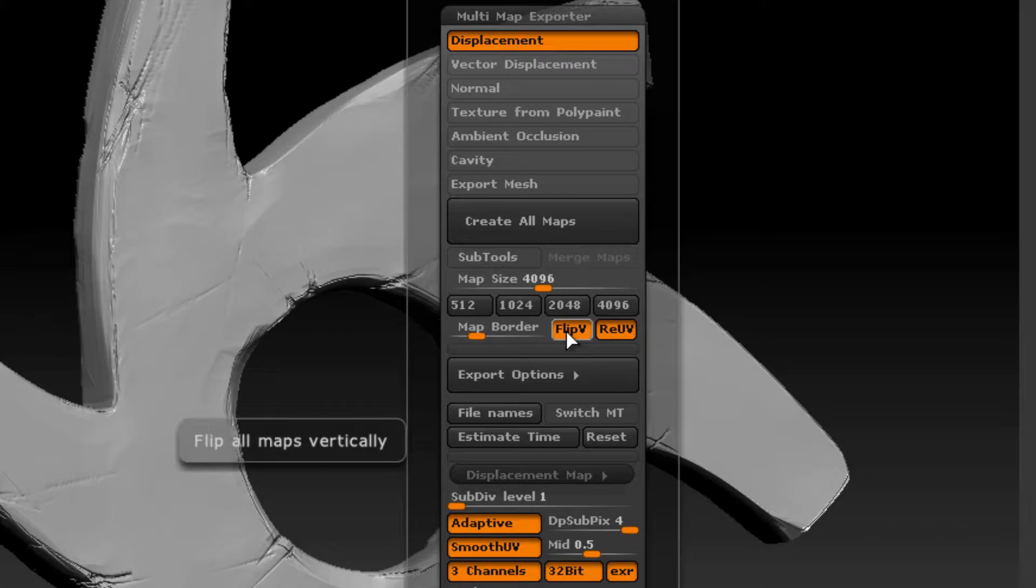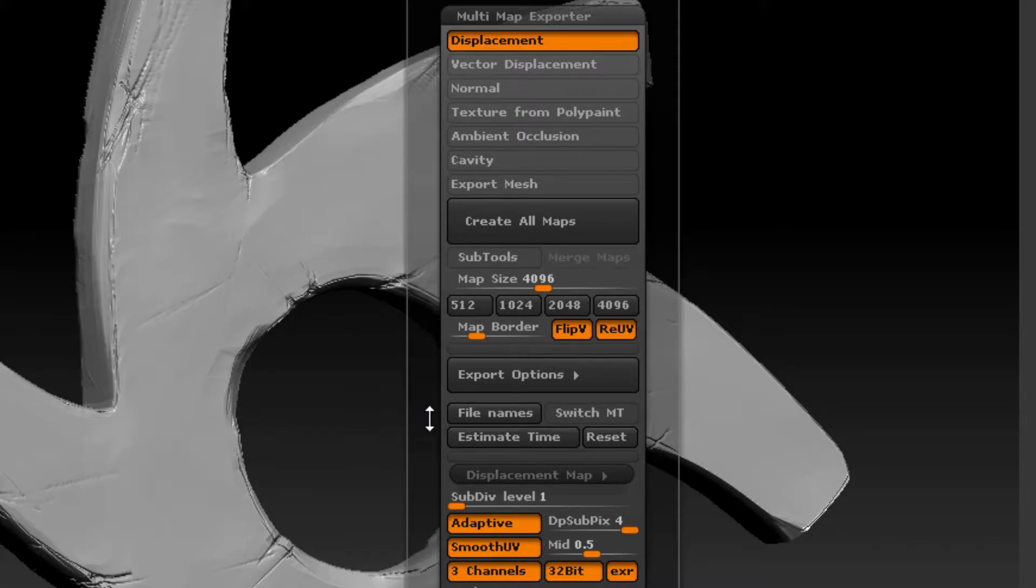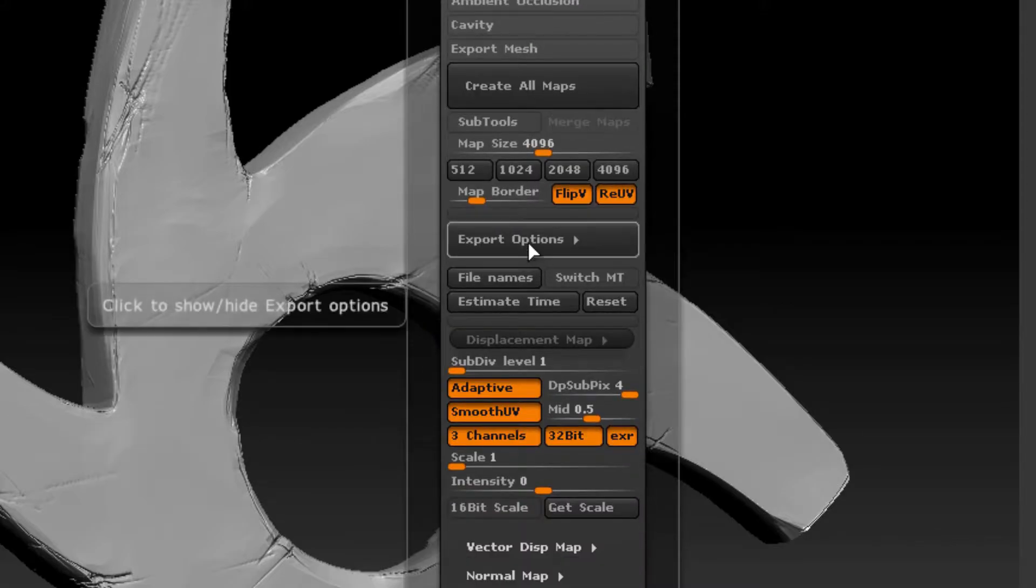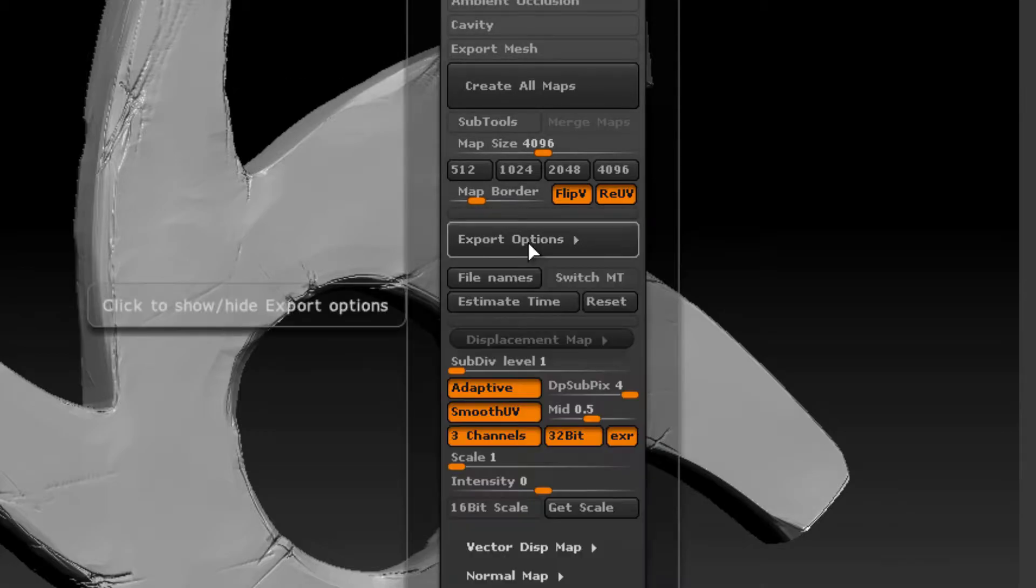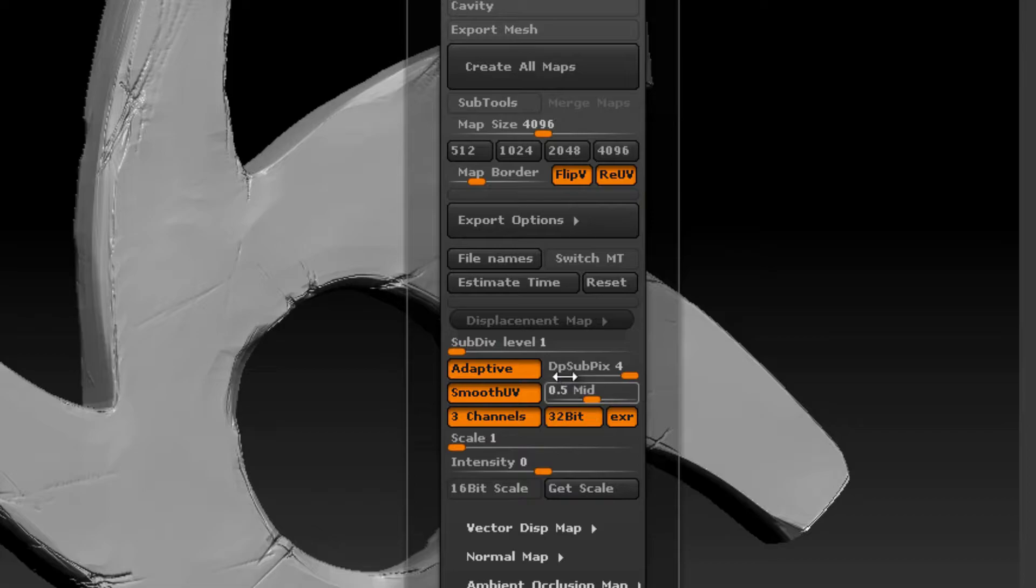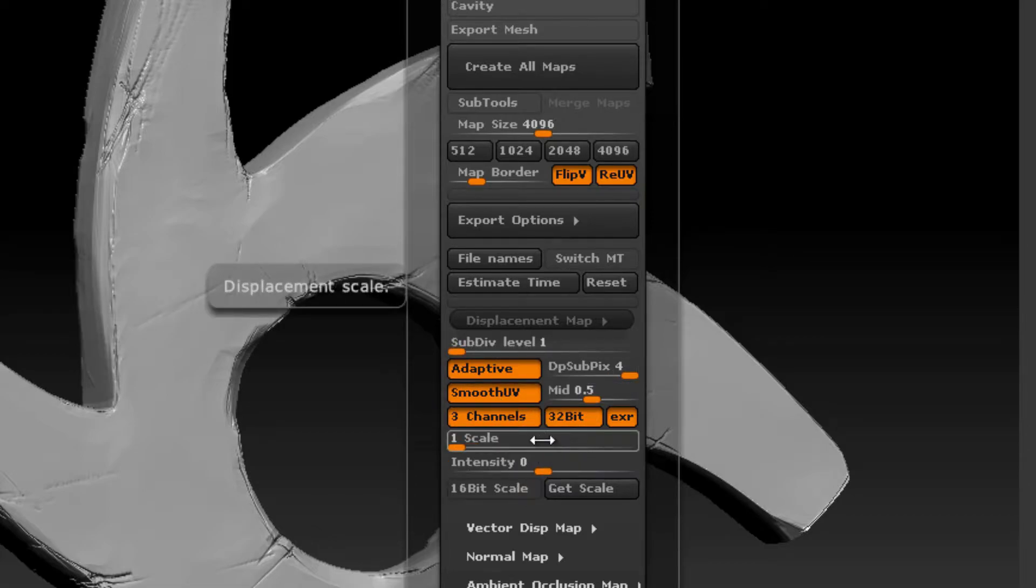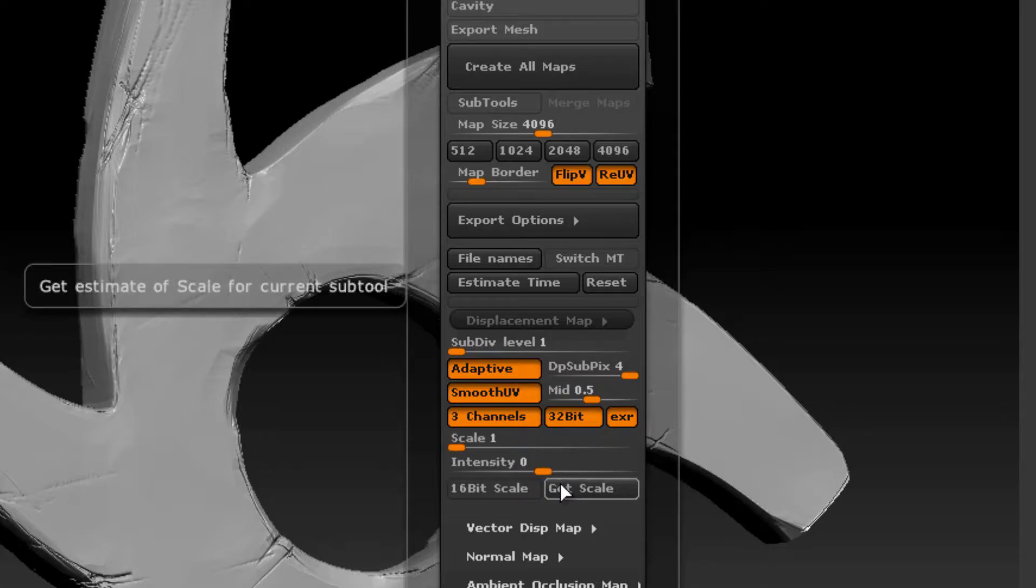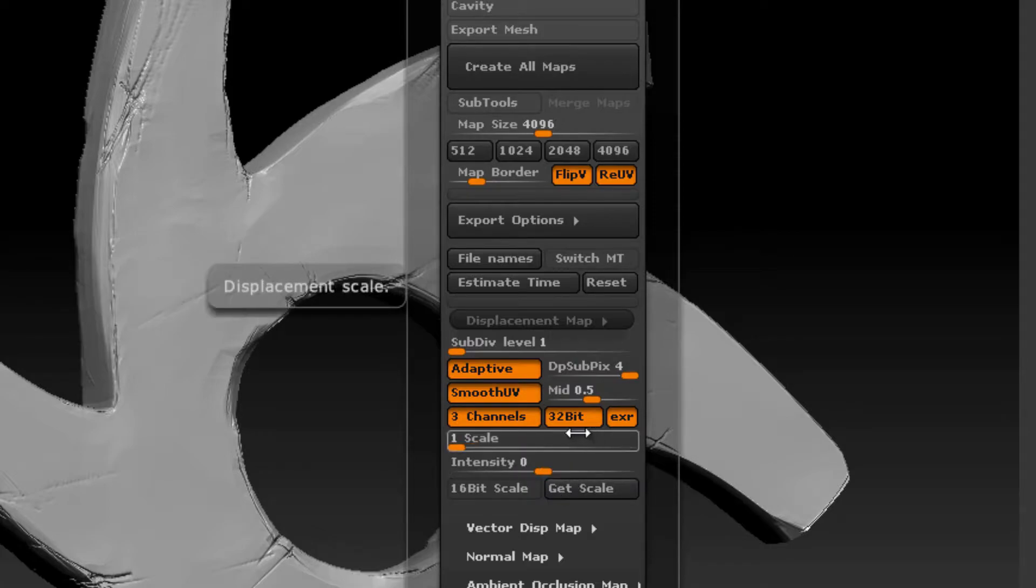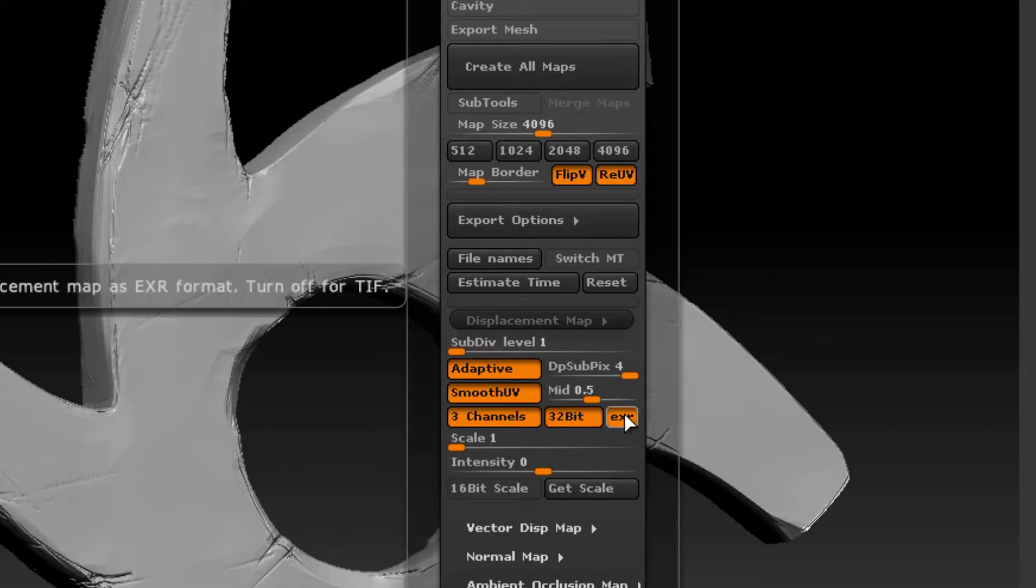Some of the other important settings to turn on are Flip V, because ZBrush UV coordinates are flipped vertically versus most other programs. Also, Recalculate Smooth UVs at the highest subdivision level. In the Export Options for the displacement map, this is how you determine what type of displacement map you're going to create. If you want to create a 32-bit floating point displacement map, make sure that you have three channels, 32-bit, and EXR turned on.